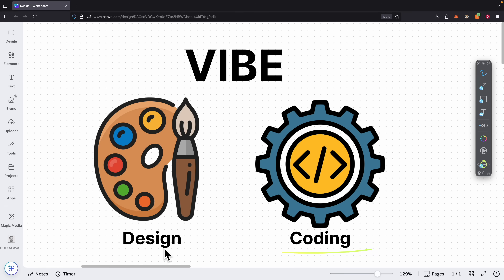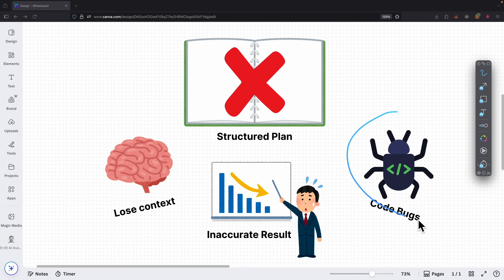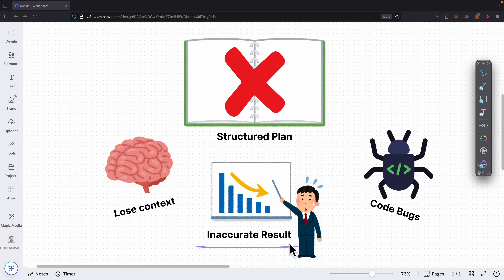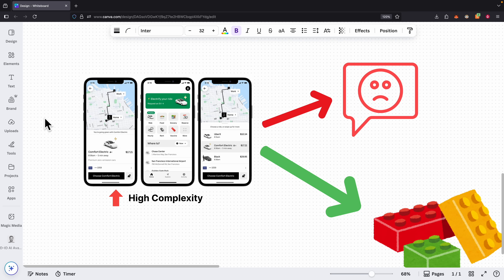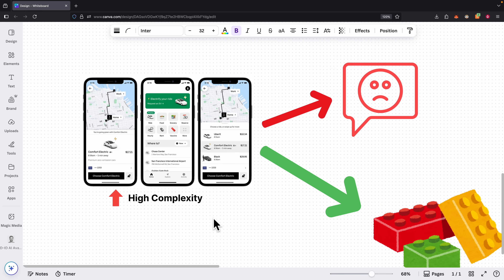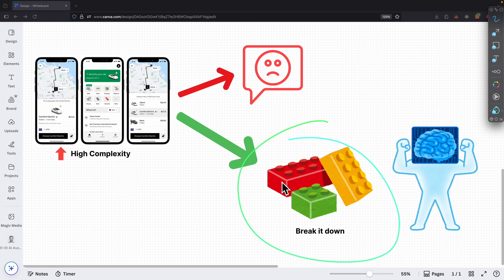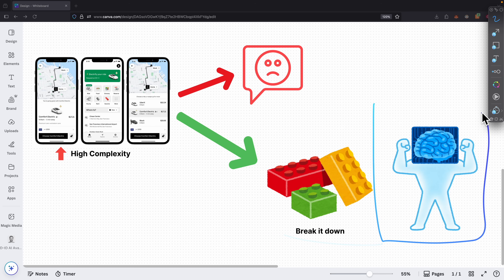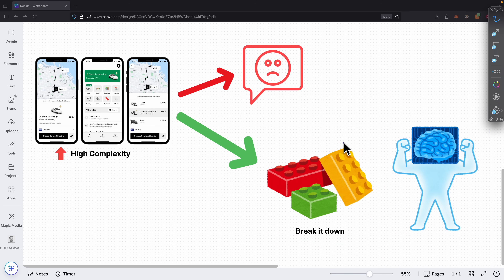Have you ever tried to do some vibe coding or vibe UI design but then end up getting software bugs, loose context, and inaccurate results? The reason is because the large language model does not have a structured plan. Whenever we try to build an application with high complexity, we need to find ways to break the task down into smaller tasks so that the LLM can execute much more accurately.